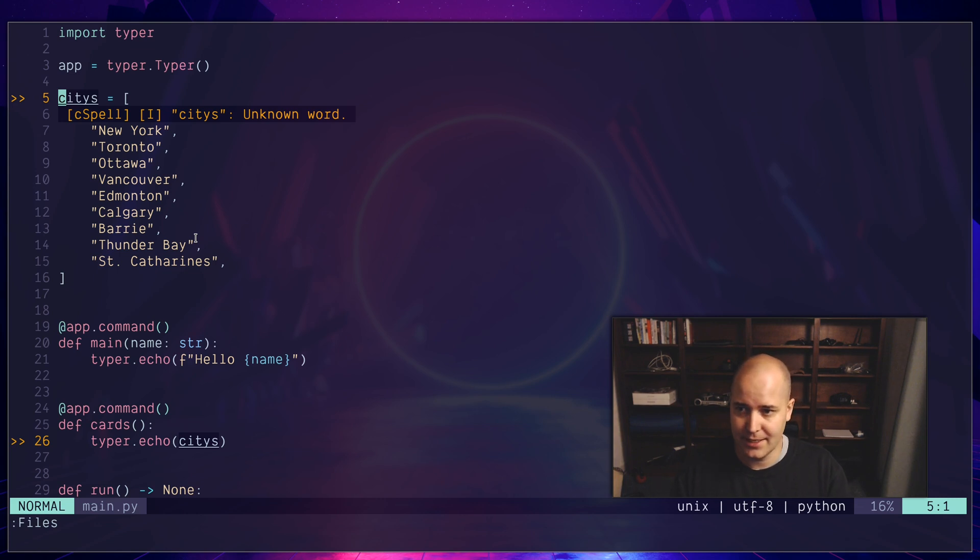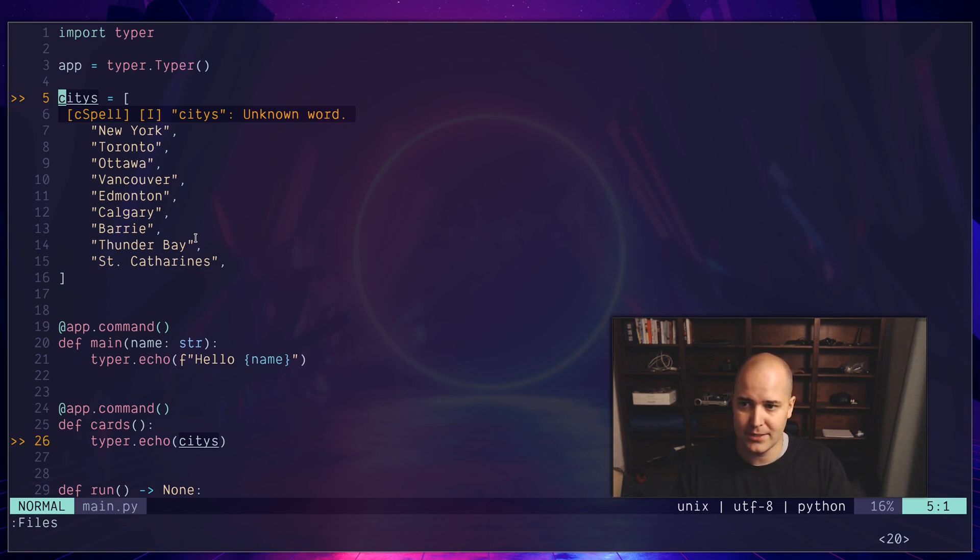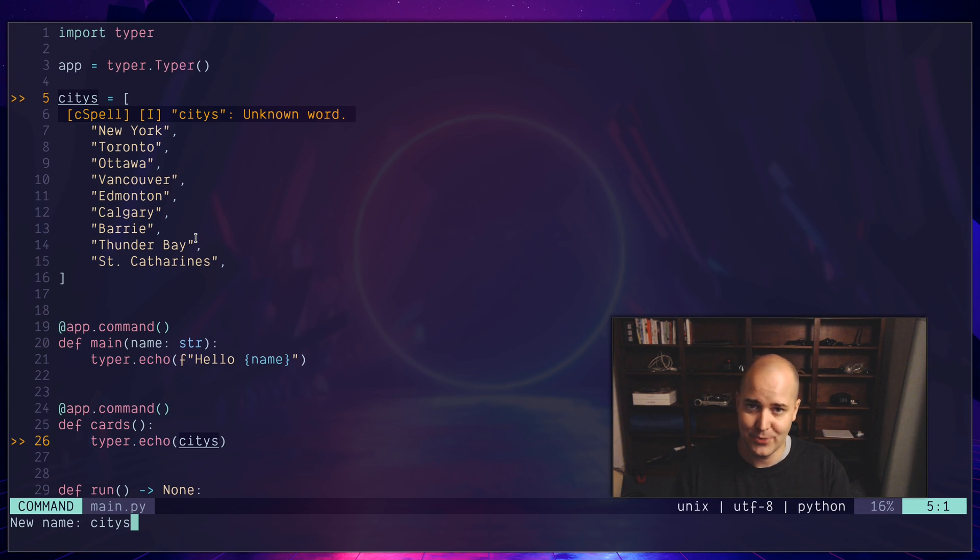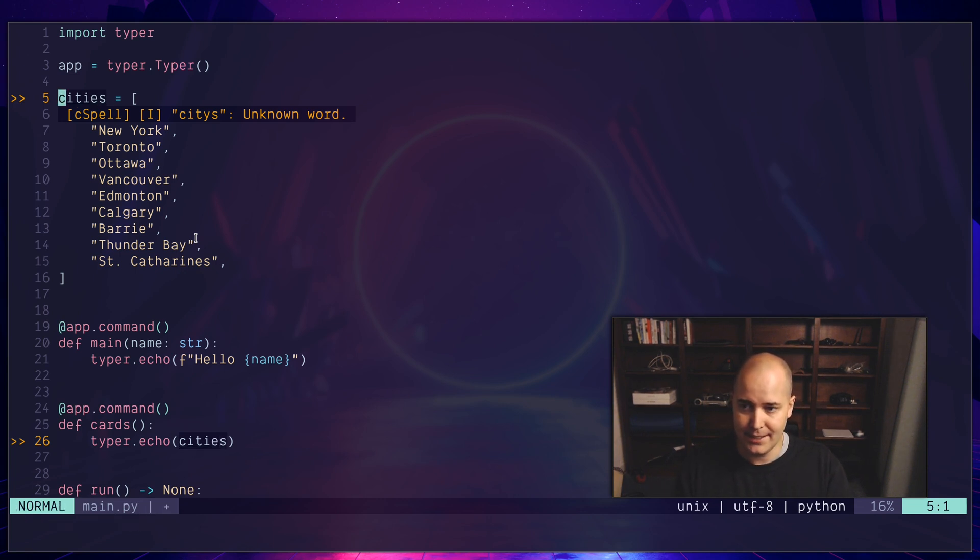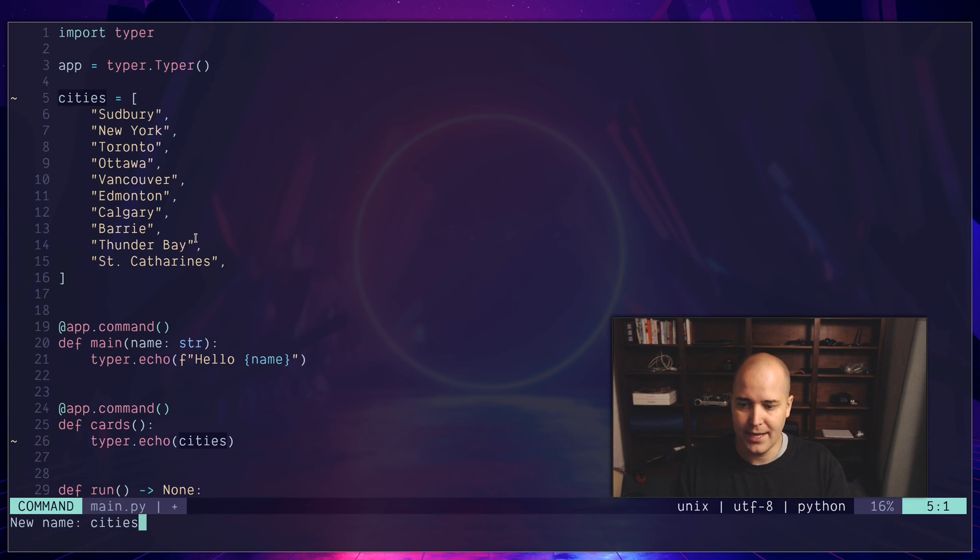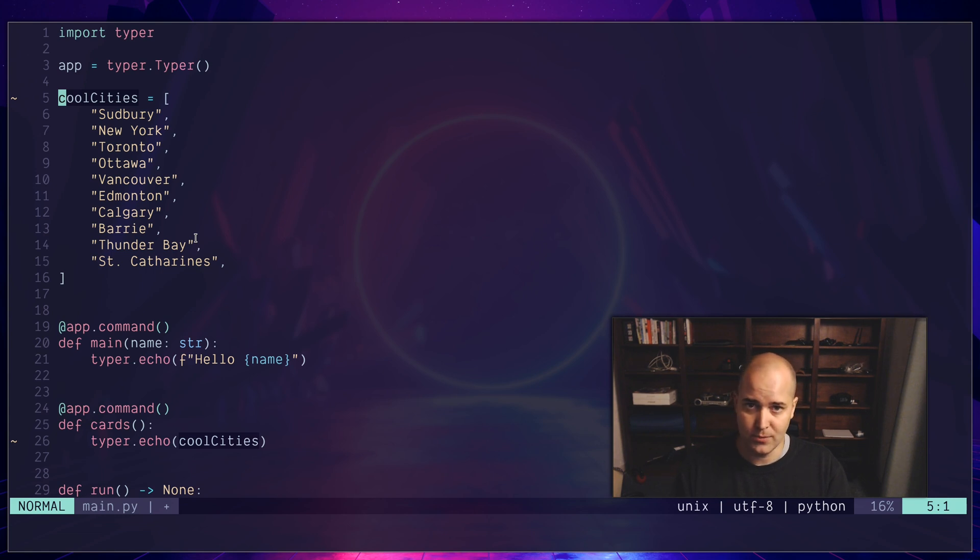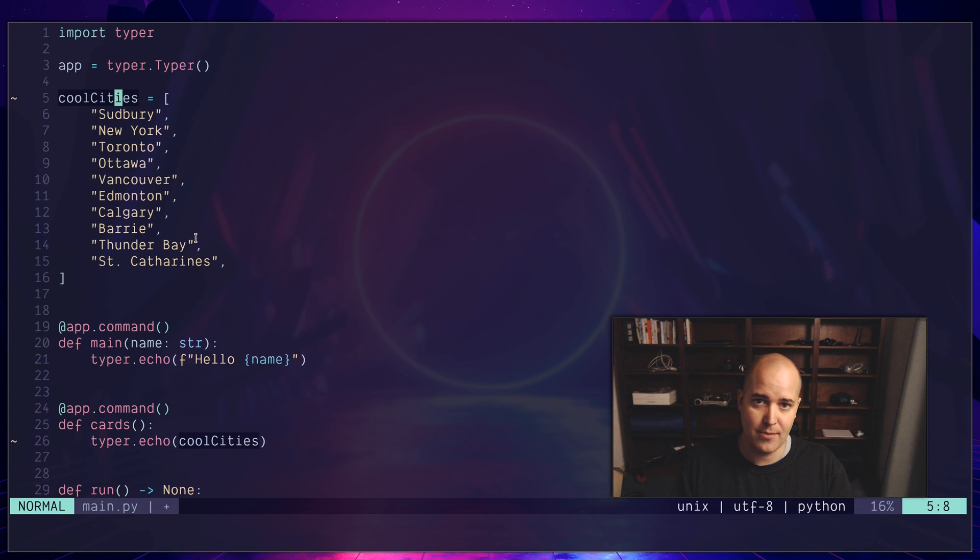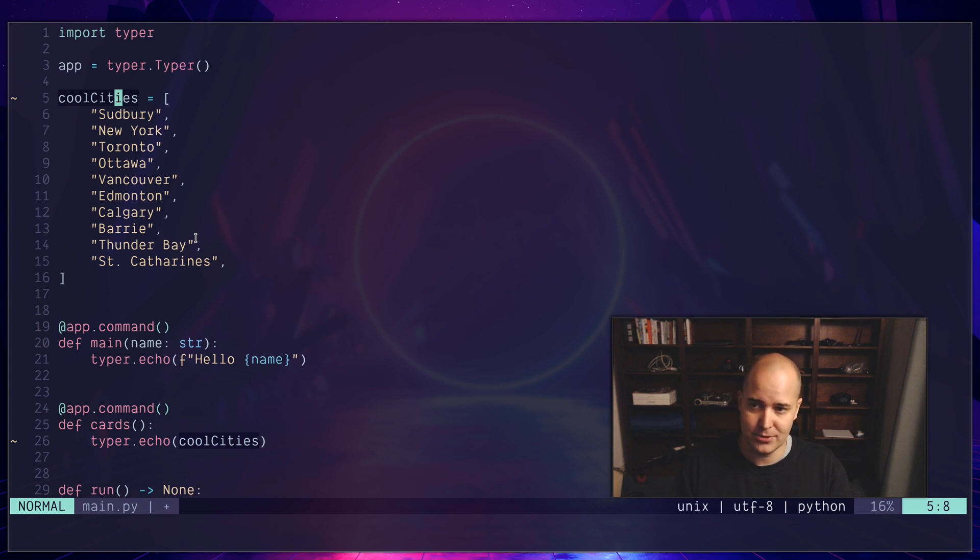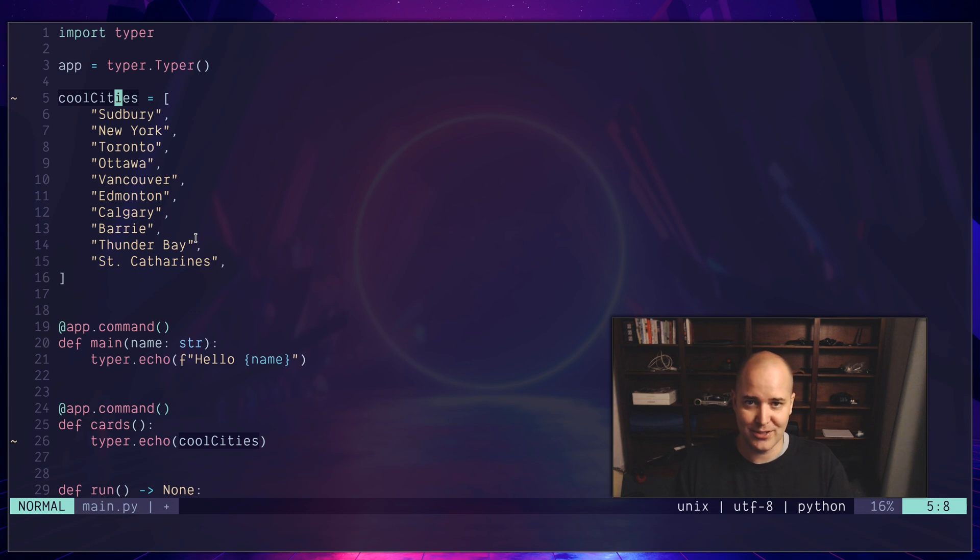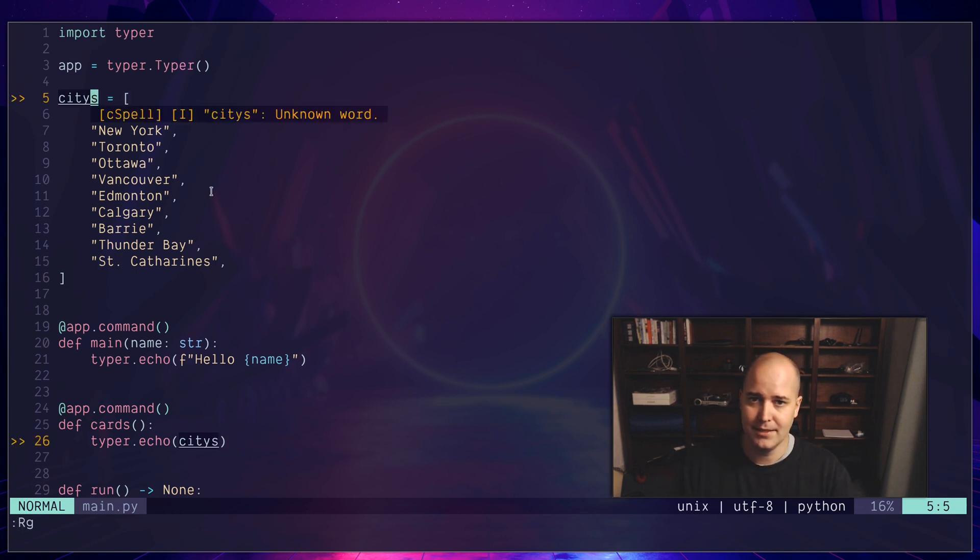I should mention that this thing actually handles camel case, which is the most important thing in code, right? So this is Python, you wouldn't normally use camel case, but let's say I put in 'cities'. Okay, the spelling mistake is gone. And then I change this to 'coolCities' like that—still no spelling error, right? Whereas a normal spell checker will say 'coolCities' is not a proper word. So that's why you actually want something like this, as opposed to, you know, the spell checker in Microsoft Word or something like that.